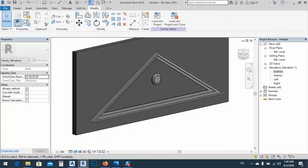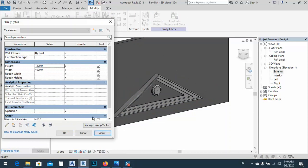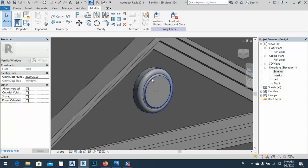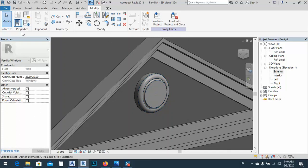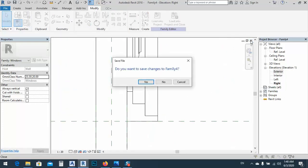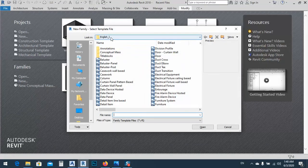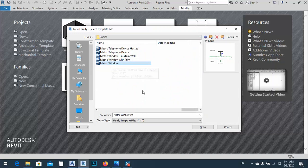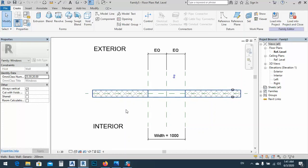This is fully parametric — if we change this dimension to, say, 4000 and this one to 120 and apply it, you see everything changes. We can also make the radius parametric. To start, because it's a parametric one I want to use a family, so I'll open a new file. It says English Imperial, so I'll go back one folder, bring English Metric, and start with Metric Window — click Open.